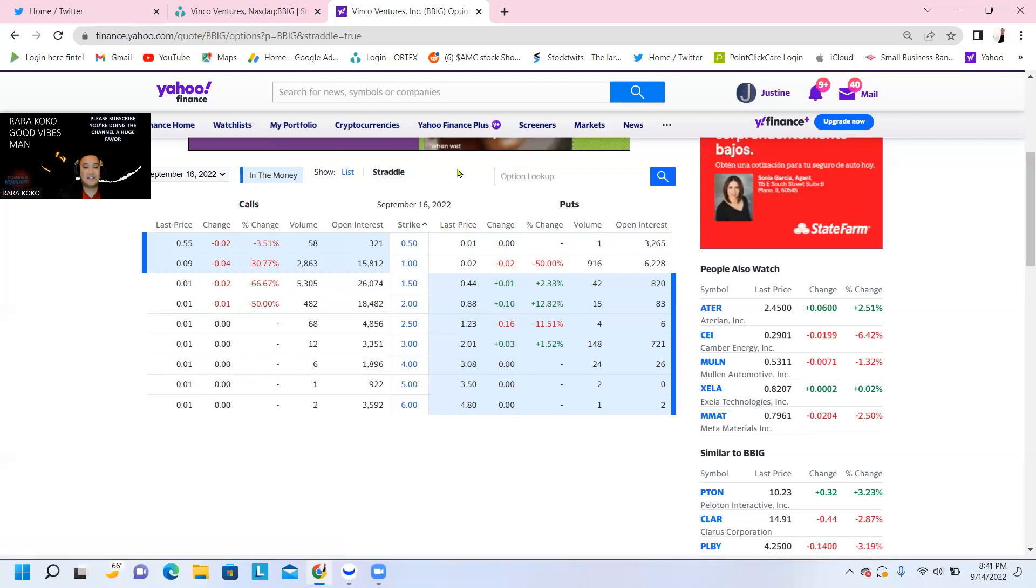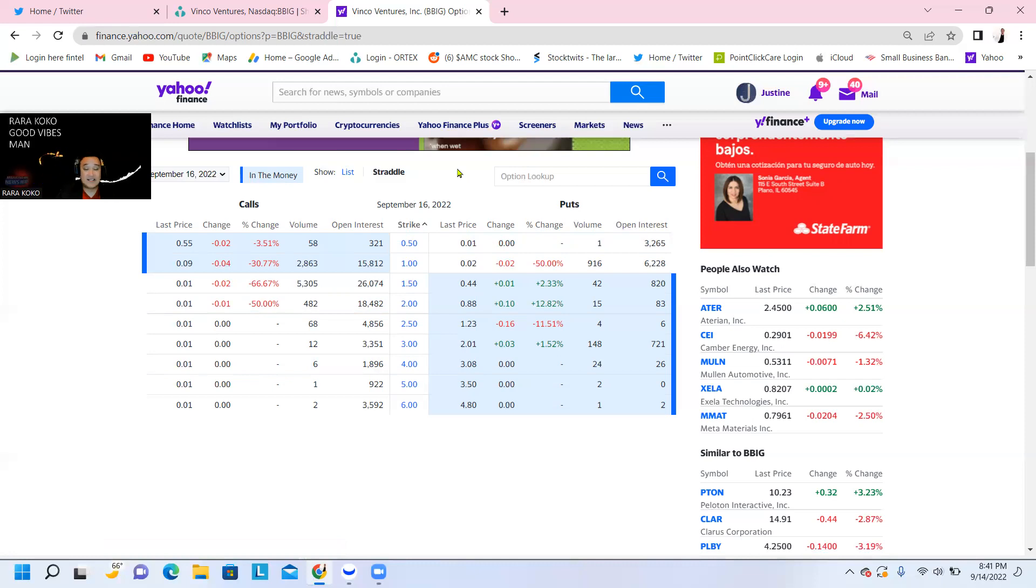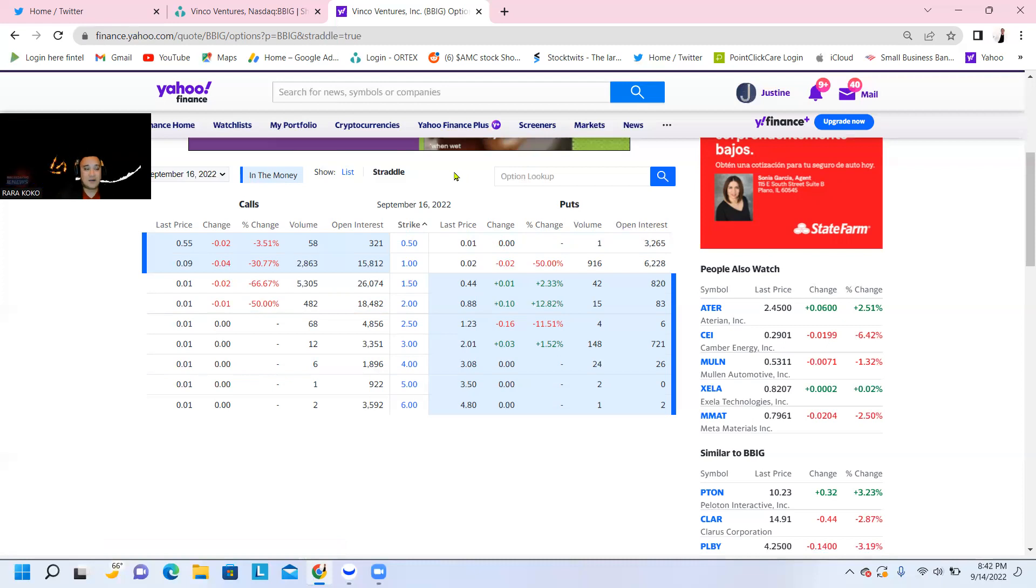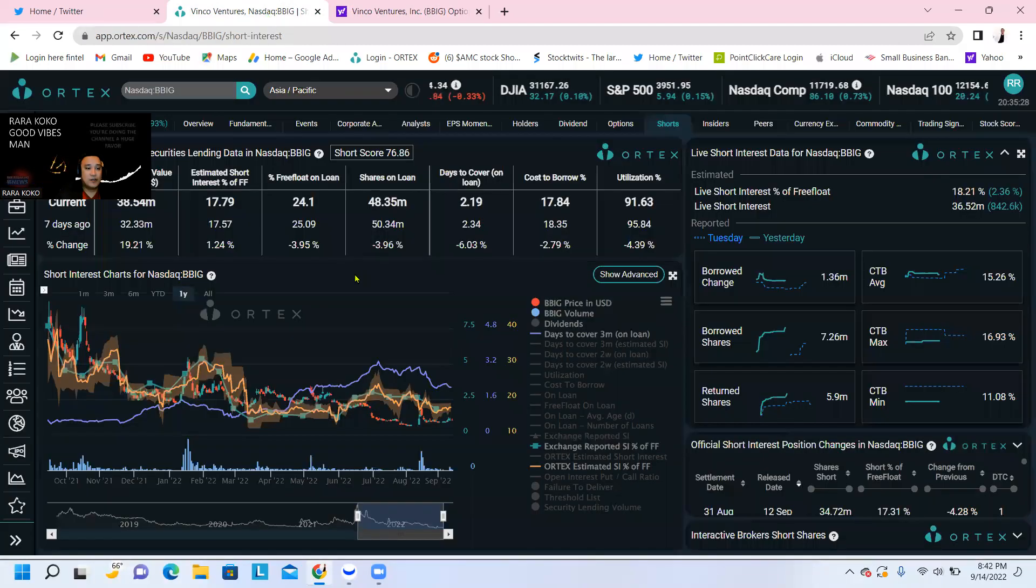That's why the short sellers, the market makers, and the hedge funds are very upset about that. They want us to sell, but our conviction is strong. So we kept our shares, and we're not selling.